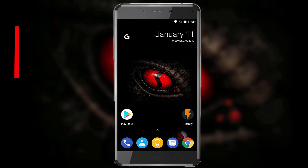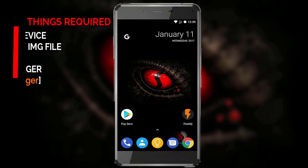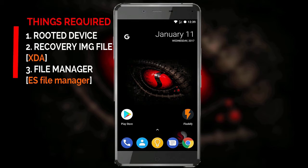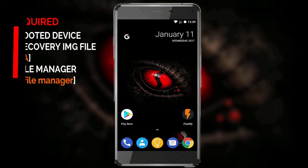Let's begin with the things required. First thing first, your device should be rooted. I am using a rooted OnePlus X, which is a Snapdragon-powered device. The second thing is the recovery image file — you can download it from XDA or from other sources online. And a file manager — I am using ES File Manager for my case.